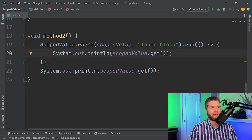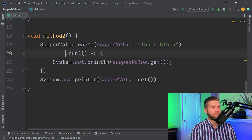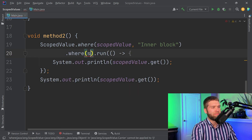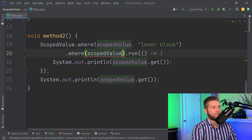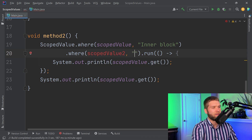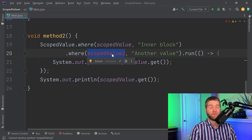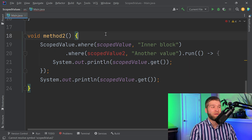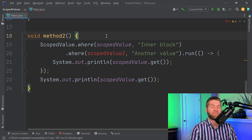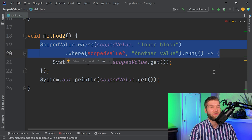You can also chain multiple where calls together when you have multiple scoped values. For example, you could chain scoped value two with another value. With multiple thread locals you'd have a set call for each one, which is error prone and requires remembering to reset each when done. With scoped values you manage it all as one chained set of method calls.